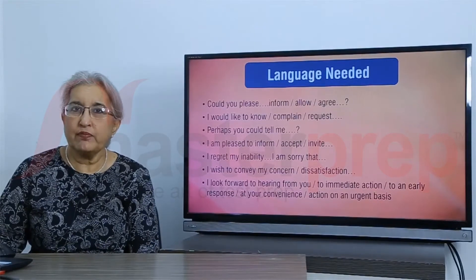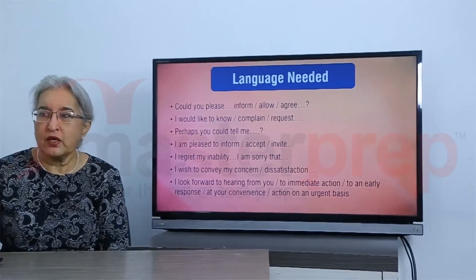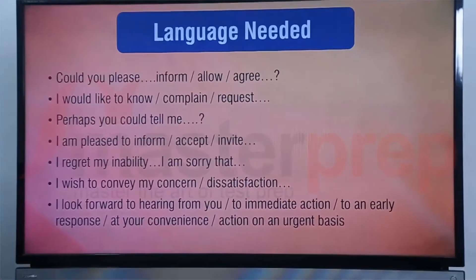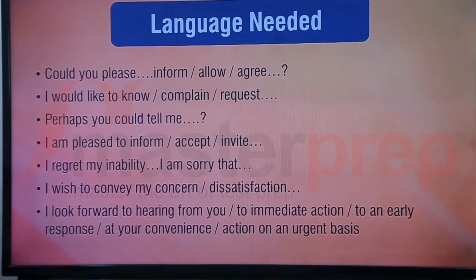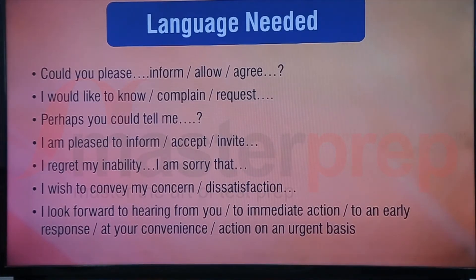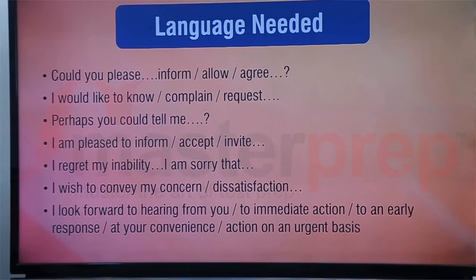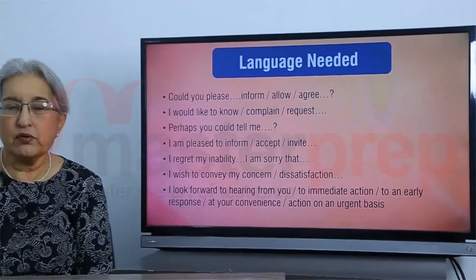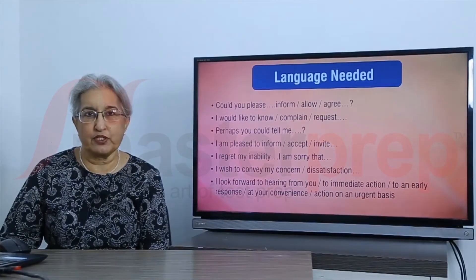Some standard language that can be used in letter writing is 'could you please' and then the verb — the verb could be inform, allow, agree, consent, and so on. However, it's important to remember that you must use very polite forms: 'can you', 'could you', 'could you please', 'would it be possible'. This is the kind of language you need.